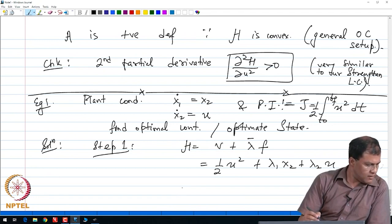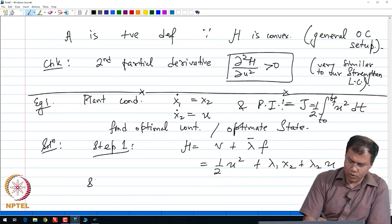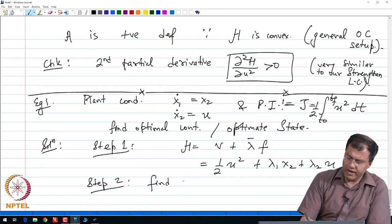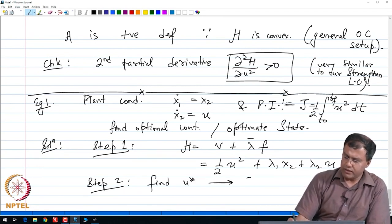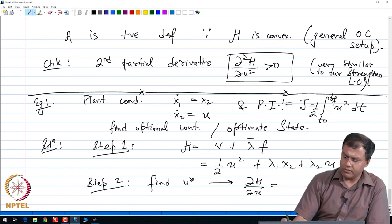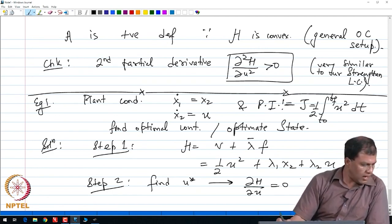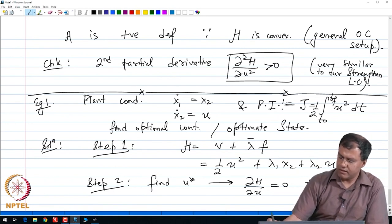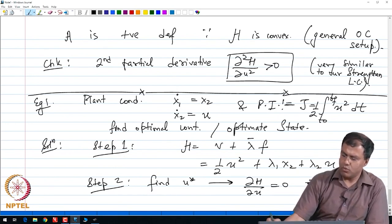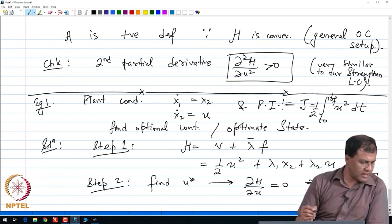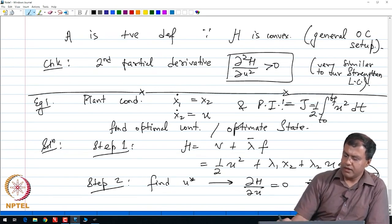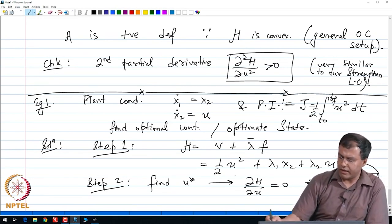Step two: find u star. We do that by differentiating H with respect to u, setting it equal to 0. After we do that, we see that u star becomes minus lambda 2. We differentiate, get the following relation, and then plug it back to get our optimal Hamiltonian where u is removed from the equation.